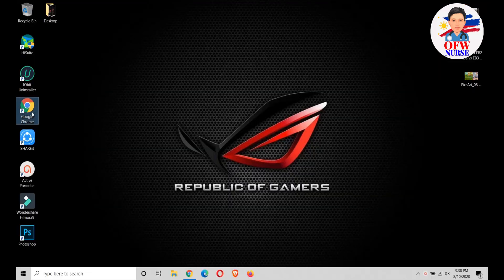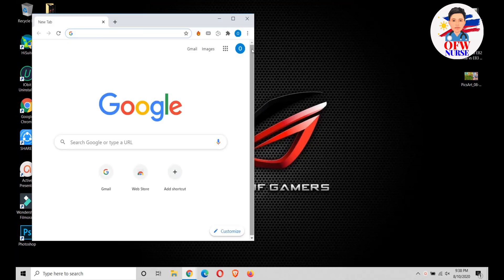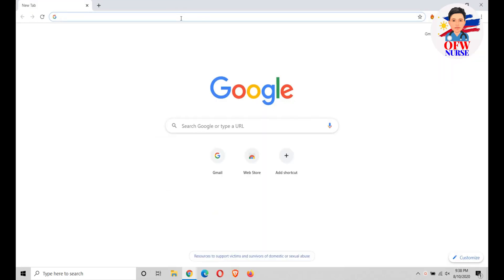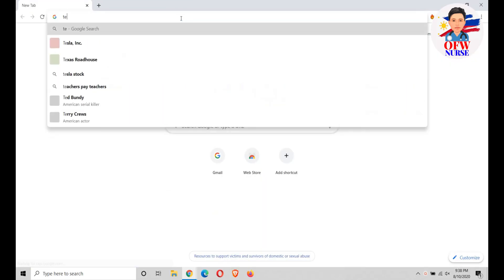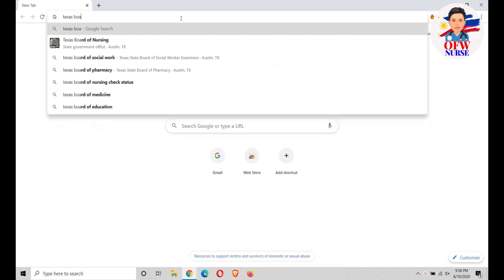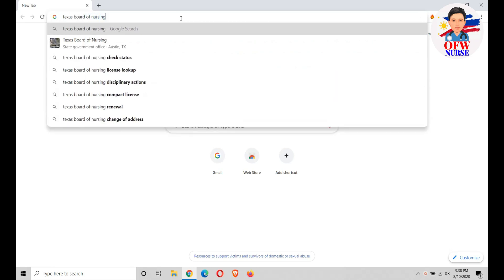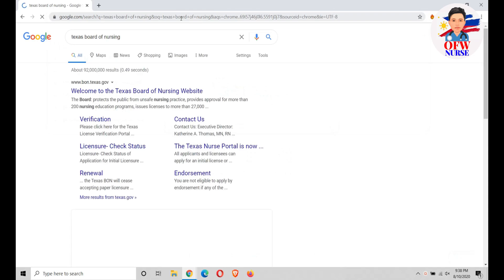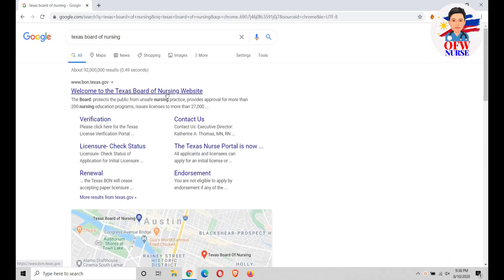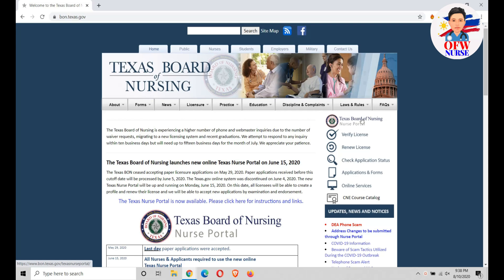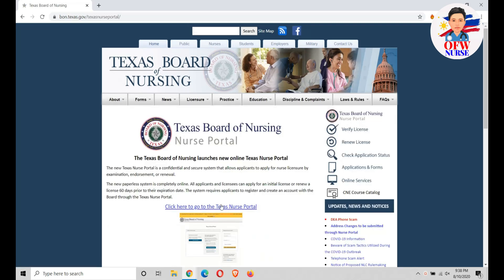First, open your browser and type 'Texas Board of Nursing'. Just click the first result — this is the Texas Nurse Portal. Click that link.